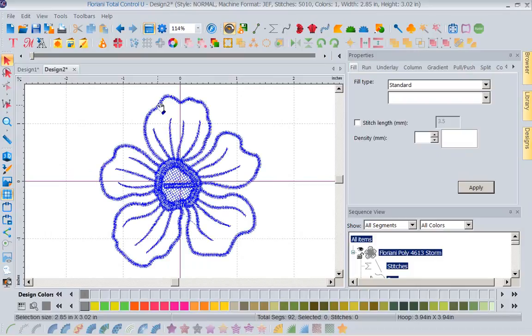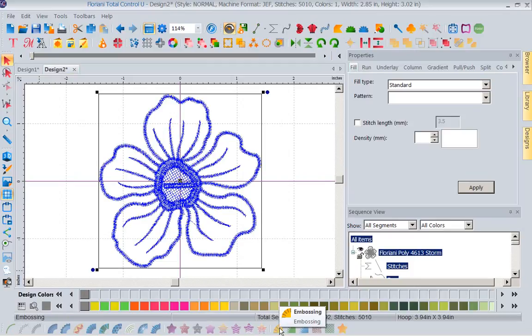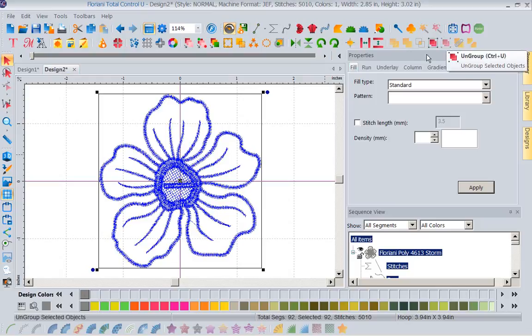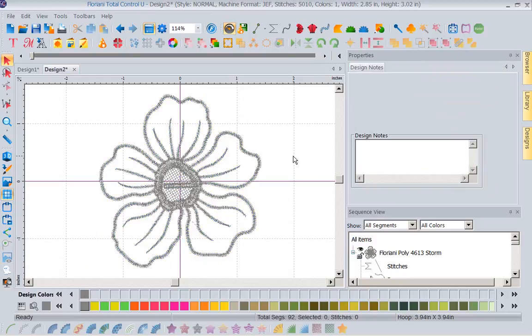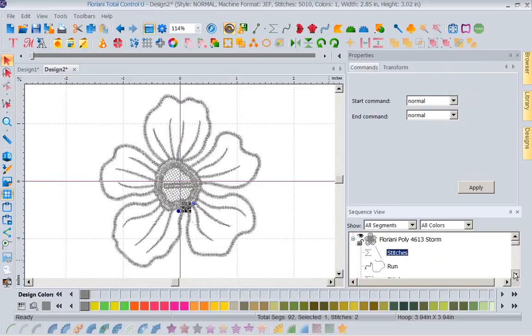I'm going to select this. Now you notice I've got it selected, but everything down here is grayed out. I cannot use, I can't change anything. Now it could be because it's grouped, well we're going to ungroup it, but that's not the reason either. See if I grab this word stitches, I can't change stitches to anything.